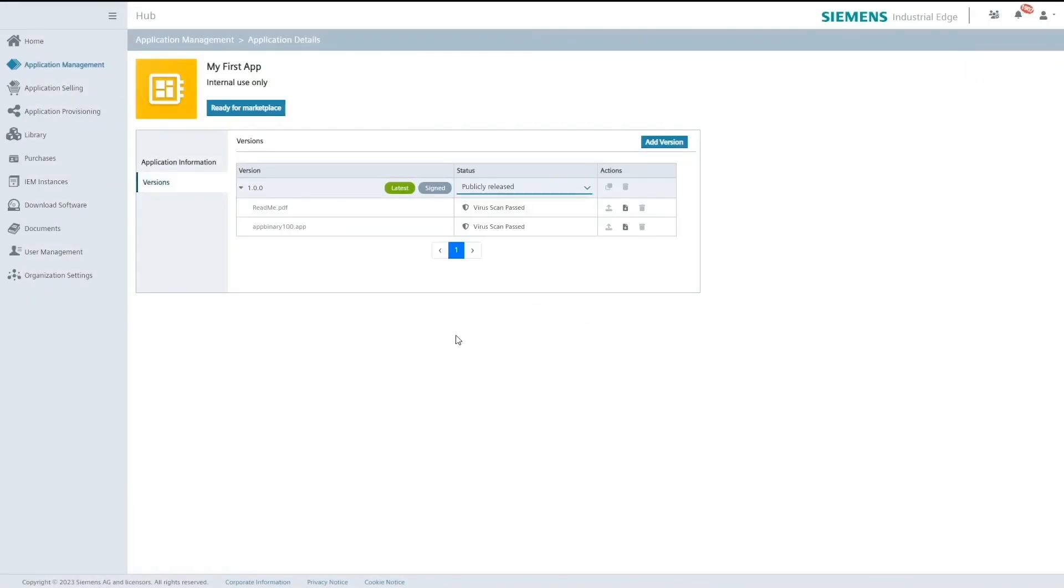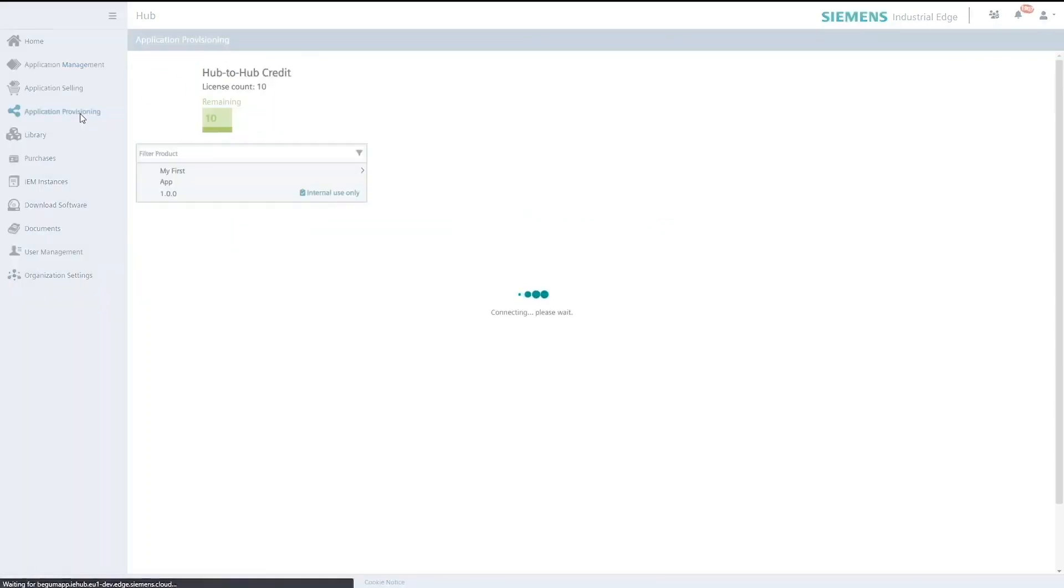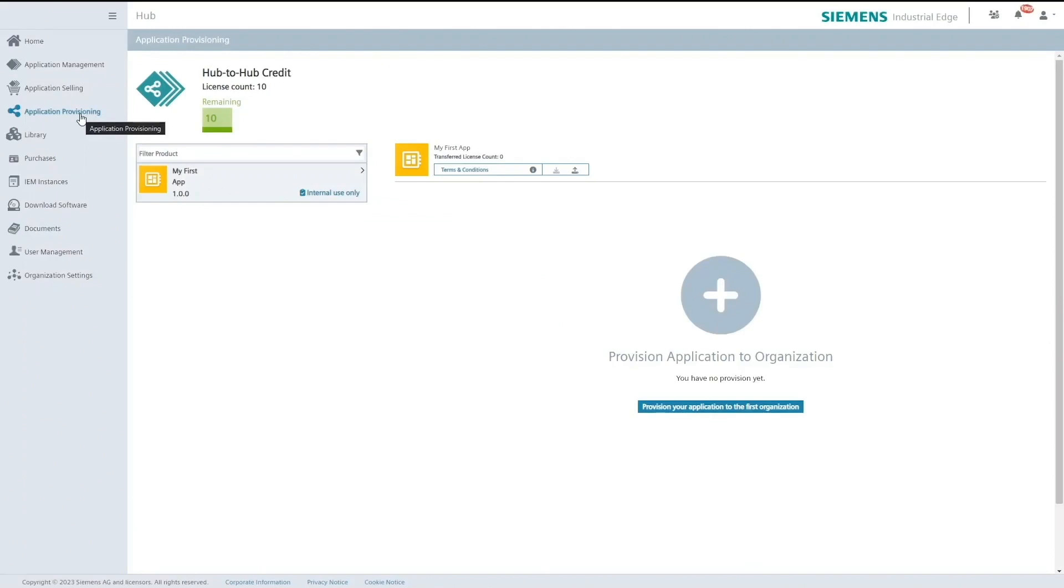Once my application is onboarded and the version is publicly released I go back to the application provisioning tab. The ecosystem agreement will work as the terms and conditions document of the application.